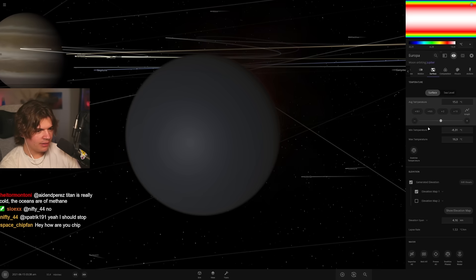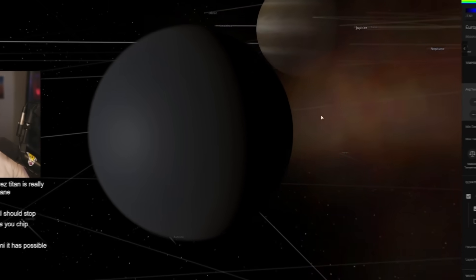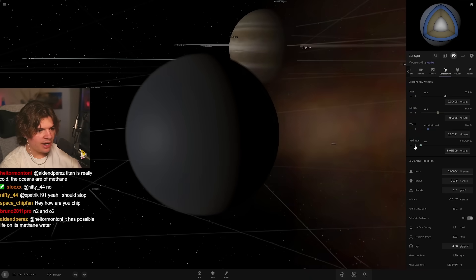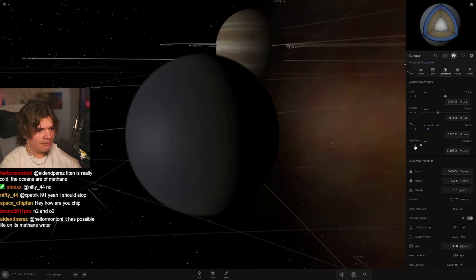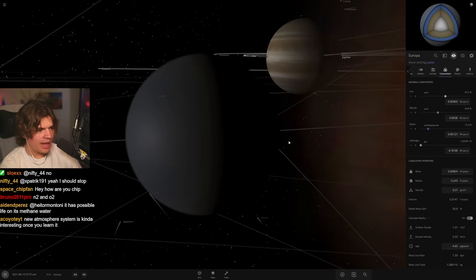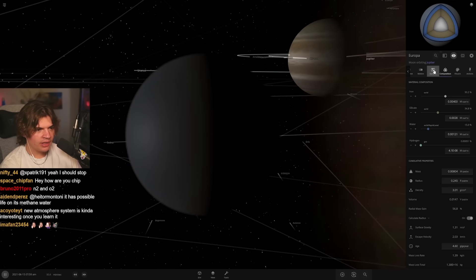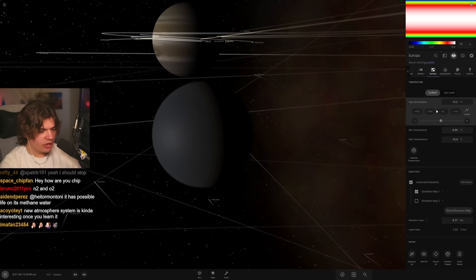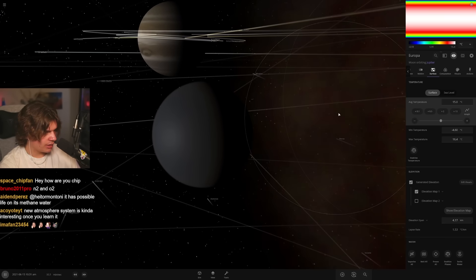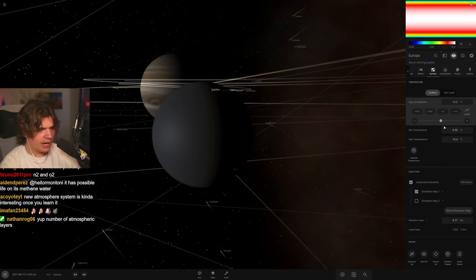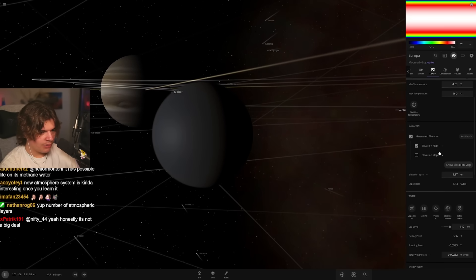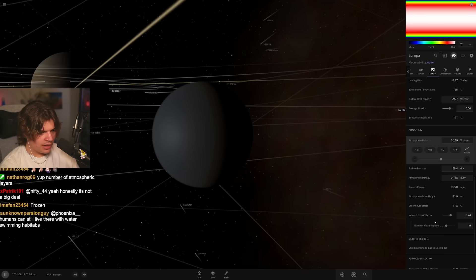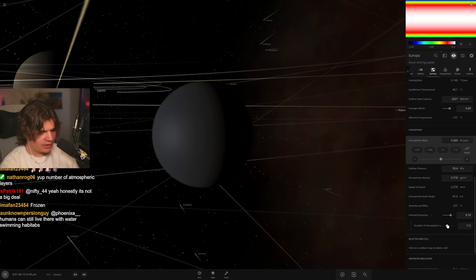And then we probably need some more atmosphere layers or something. Oh look, it's shedding. Okay, you have to add a tiny bit of hydrogen to make sure it keeps its atmosphere. For some reason, I don't know how realistic that is, but yeah, if you're terraforming smaller objects, if you add a little bit of hydrogen that'll stop the atmosphere from just leaving.